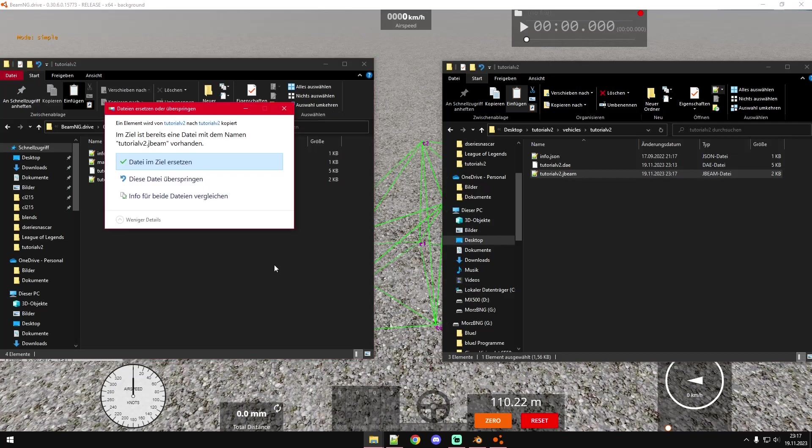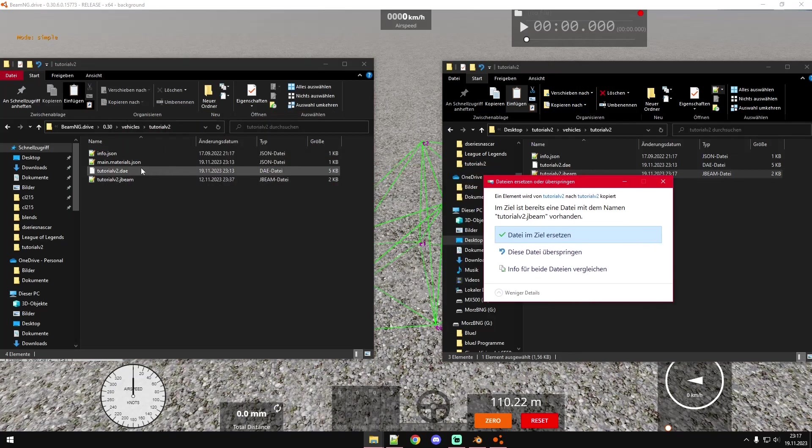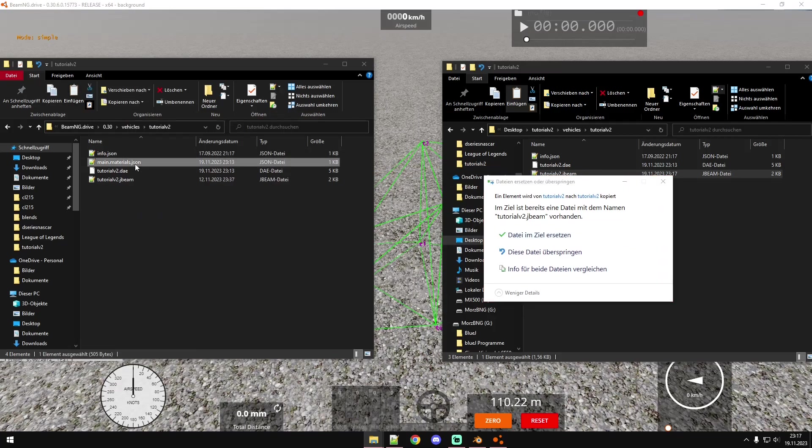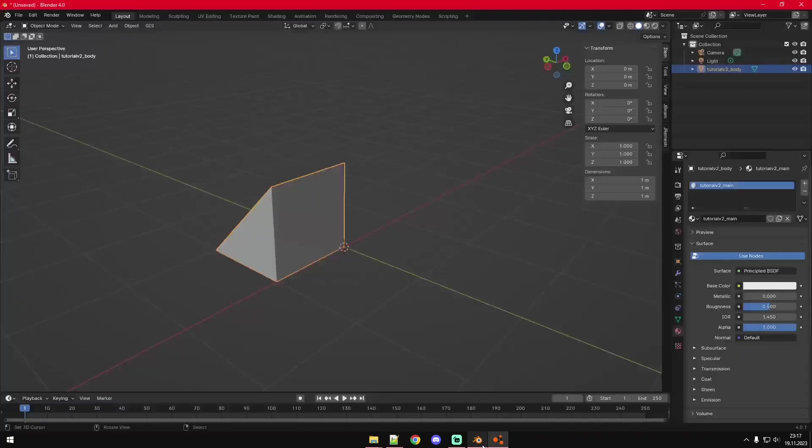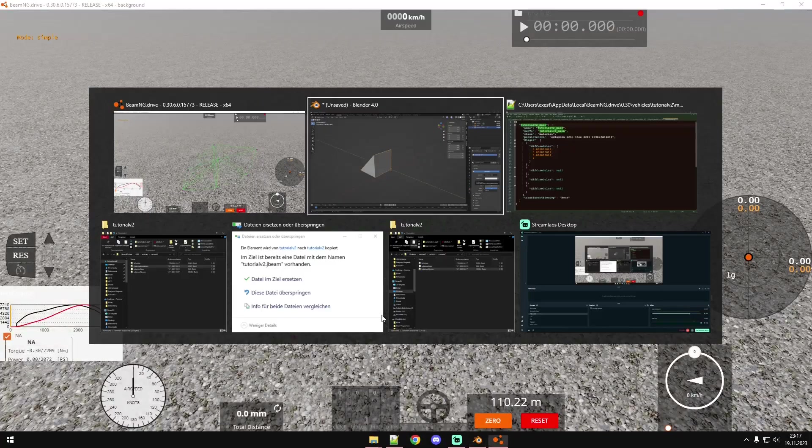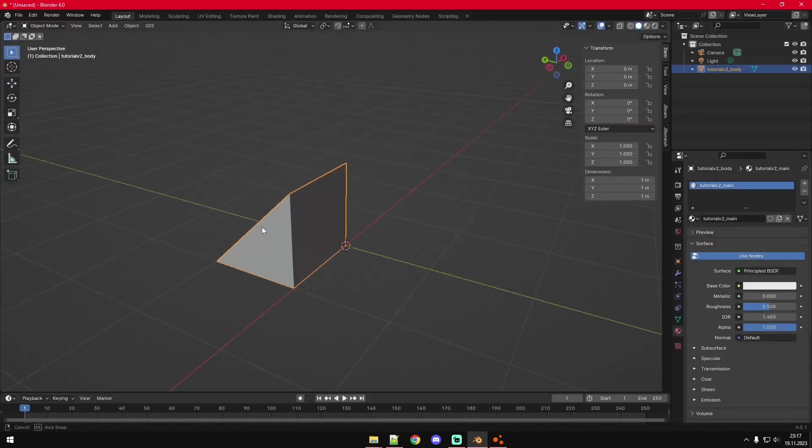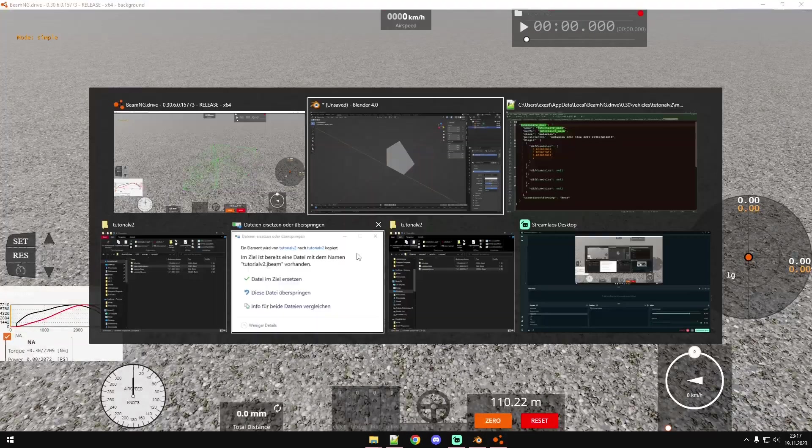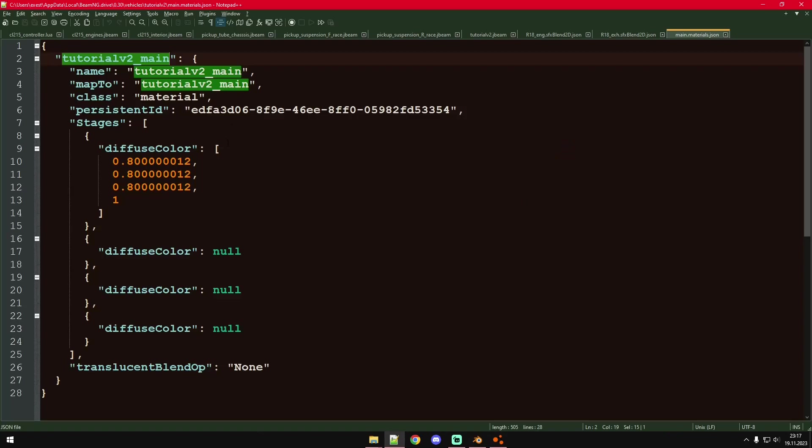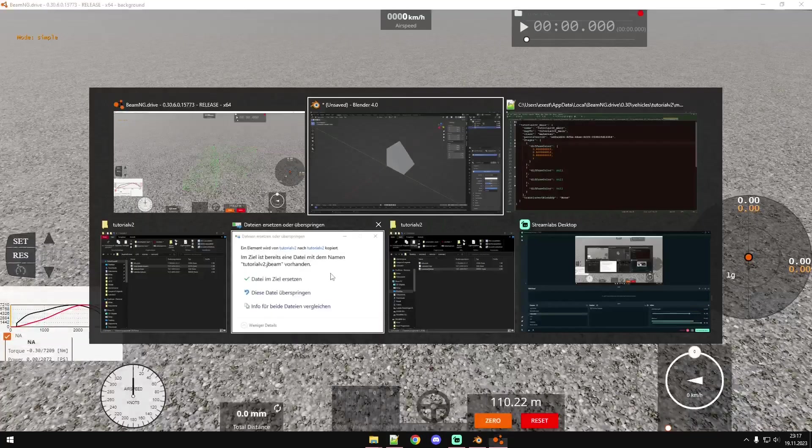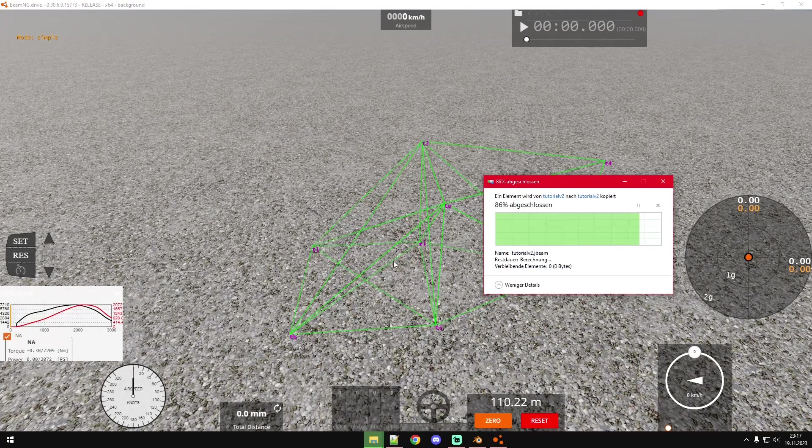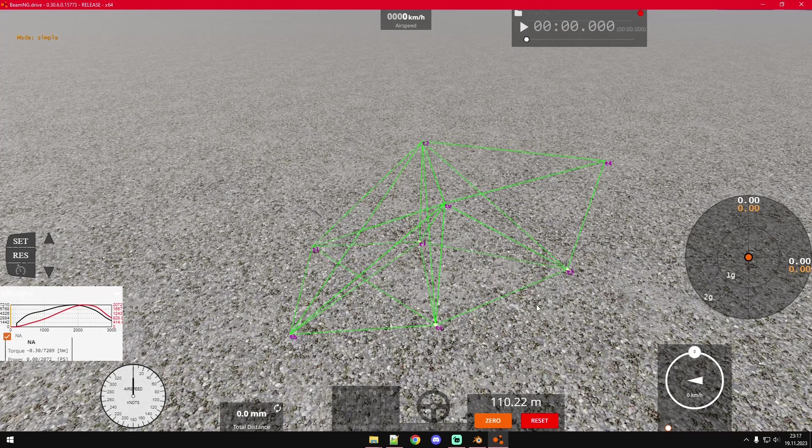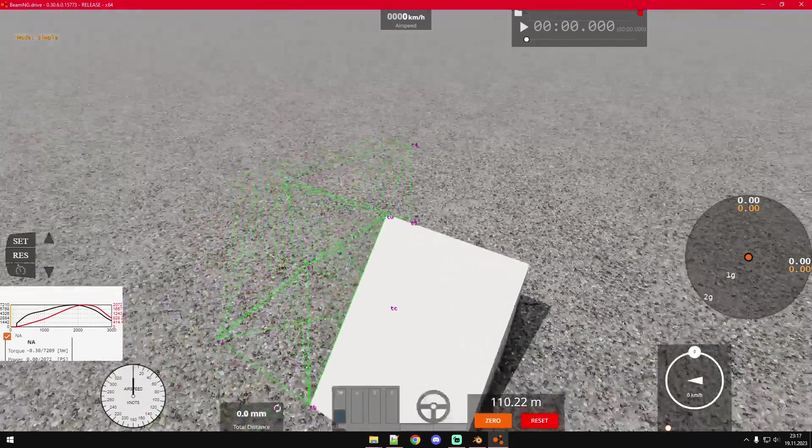Let's copy that over. You can by the way see it has automatically generated a main material JSON file right here. You can open it up and see it has automatically imported that material that we made in Blender right here and that we have assigned to our mesh. Everything about materials you can find in this video linked in the corner there.